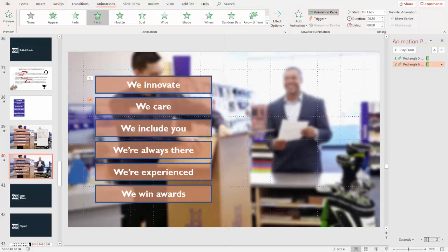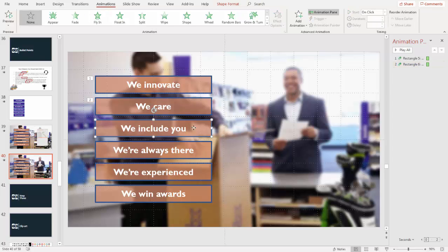As I talk about these points, I would say the first thing we at FedEx do is we innovate — and now we talk about innovation. The second thing we do is we care about you, the customer. So as you can see, these things are flying in as I talk about them.